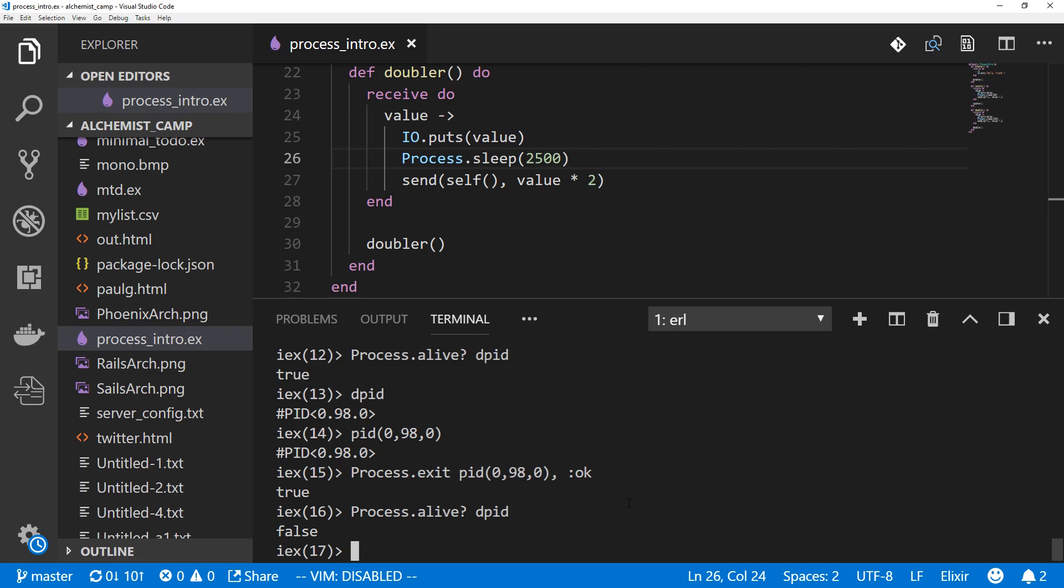And if you found this useful, definitely sign up for a free account at alchemist.camp. Until next time, go dog go!